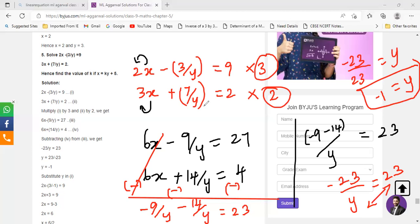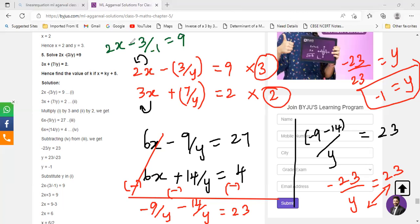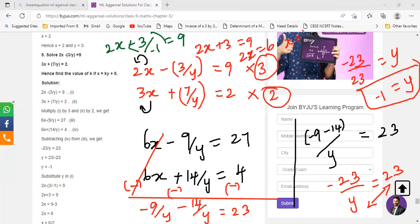Now substitute the value of y in one of the equations. You have 2x minus 3 by y, and y is minus 1, equals 9. Minus 3 by minus 1 becomes plus 3, so you have 2x plus 3 equals 9. Therefore 2x equals 9 minus 3, which is 6, so x equals 6 by 2, which is 3. The value of x is 3. Understood? Yes.